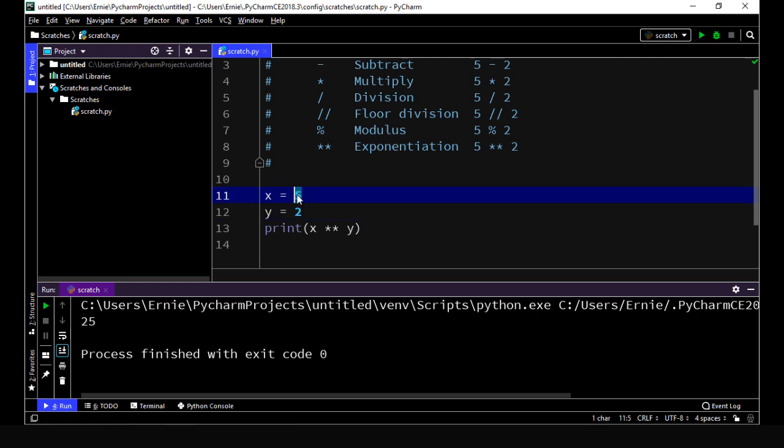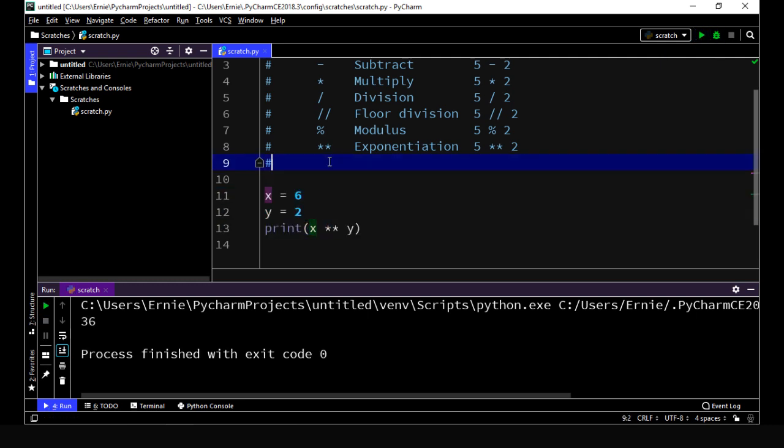Now, what if we do a 6? We should get 36. So this is rather easy to use. Okay, that's going to do it for this lecture. In the next lecture, we're going to start to take a look at lists, which is a very, very important subject when it comes to Python. See you in the next video.